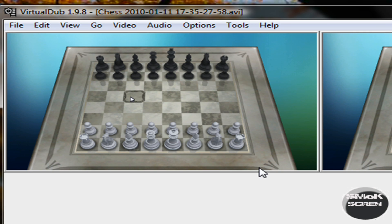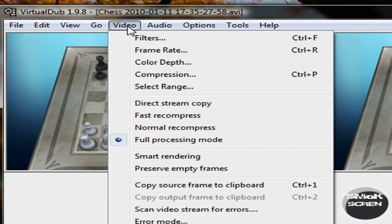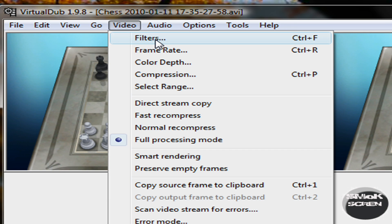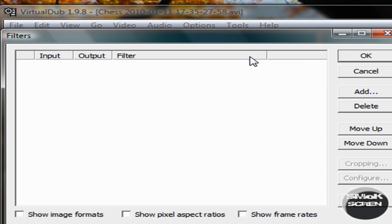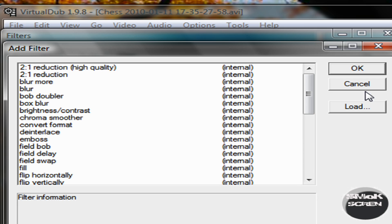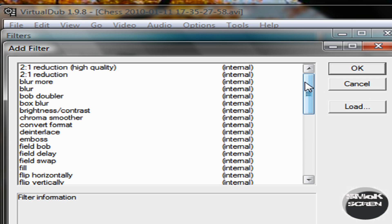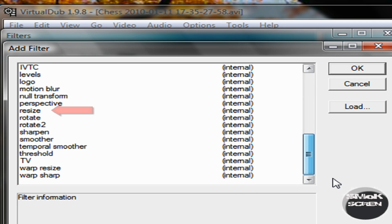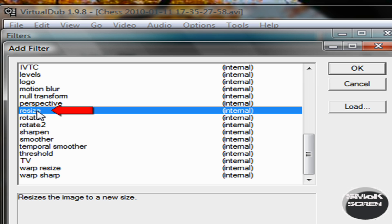Next, go back to video and click filters and then go down to add. Scroll all the way down to the bottom until you see resize and click OK.